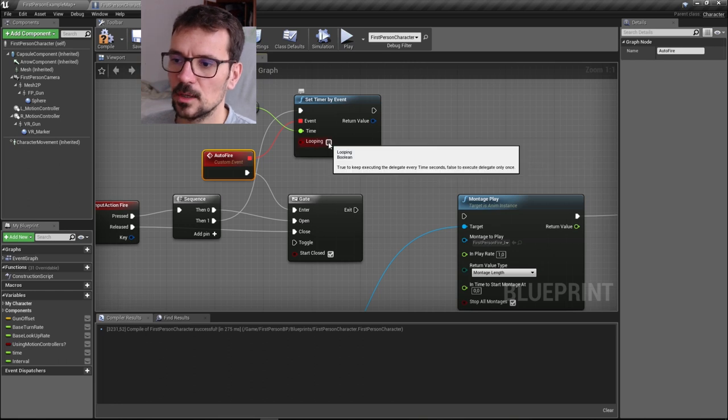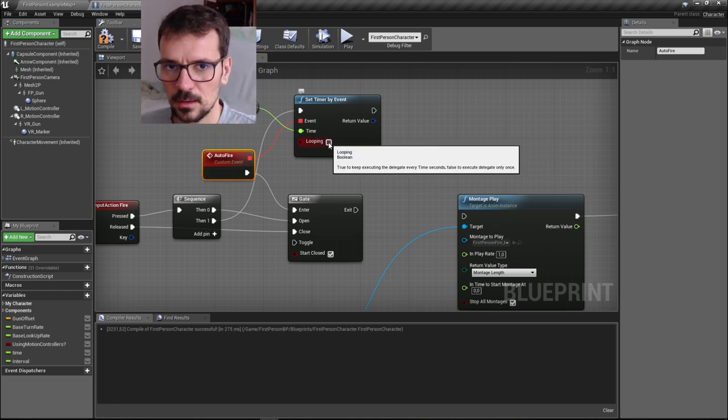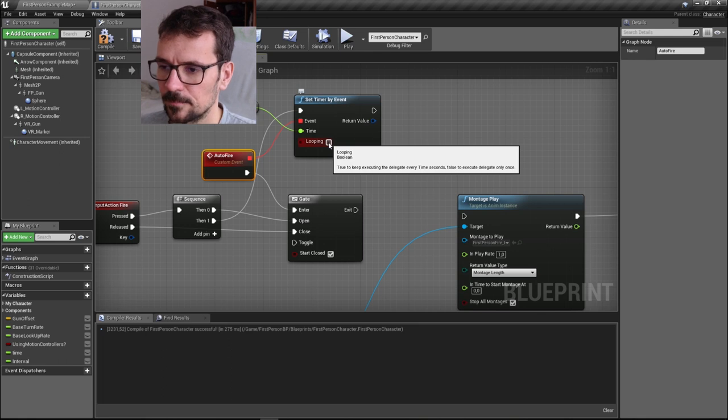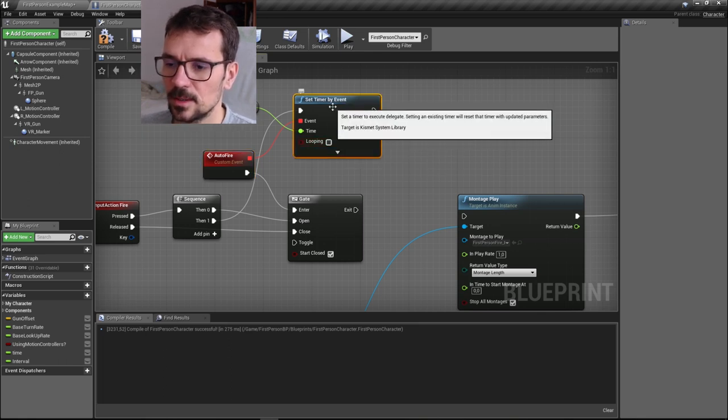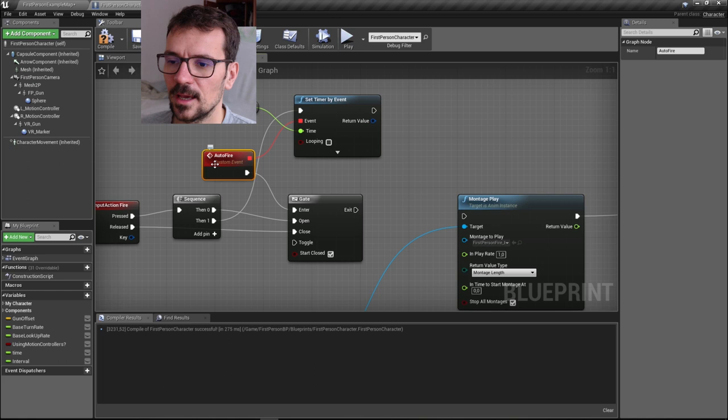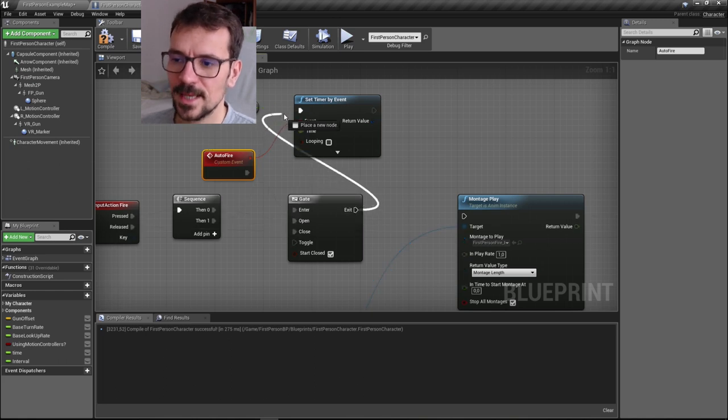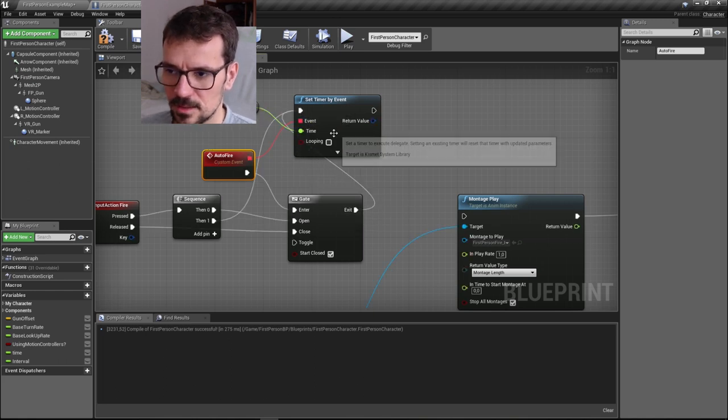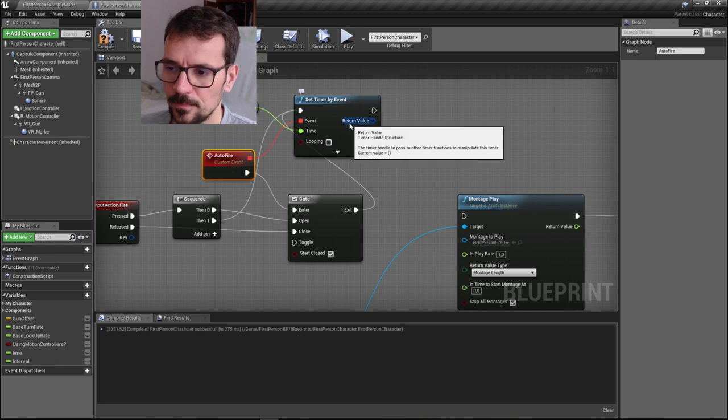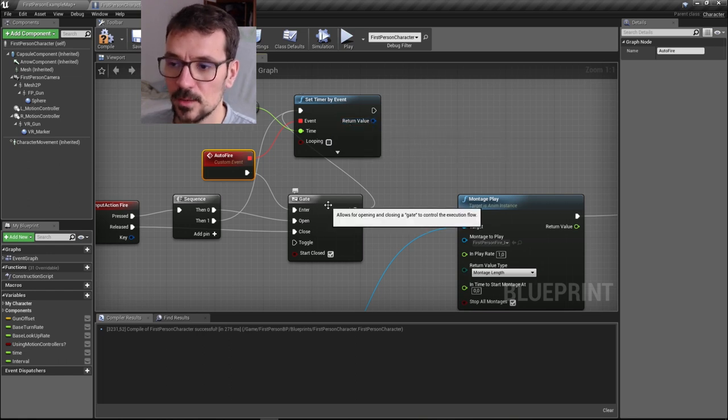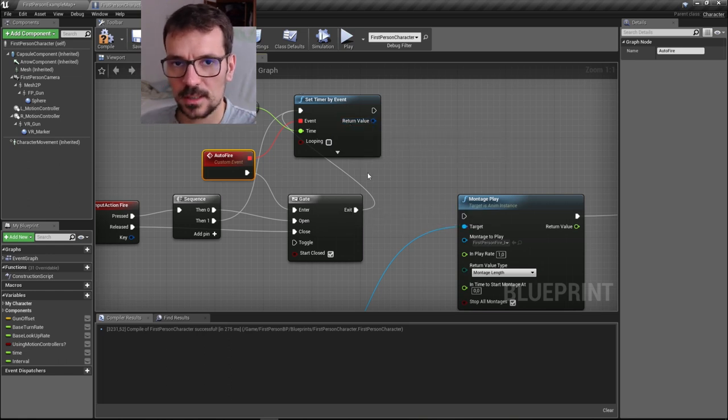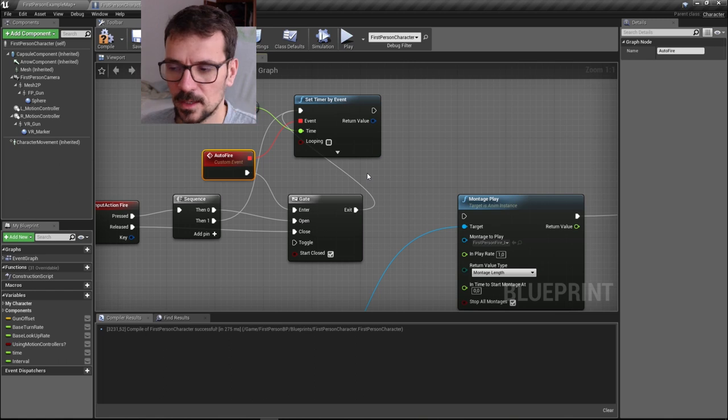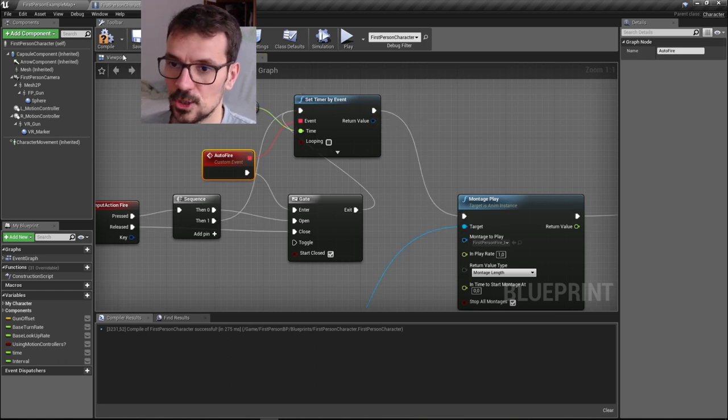I'm not setting the timer to looping. But every time our timer triggers the event, this event resets the timer. So we made a loop. But if we close the gate, this action stops. So we have what we want.